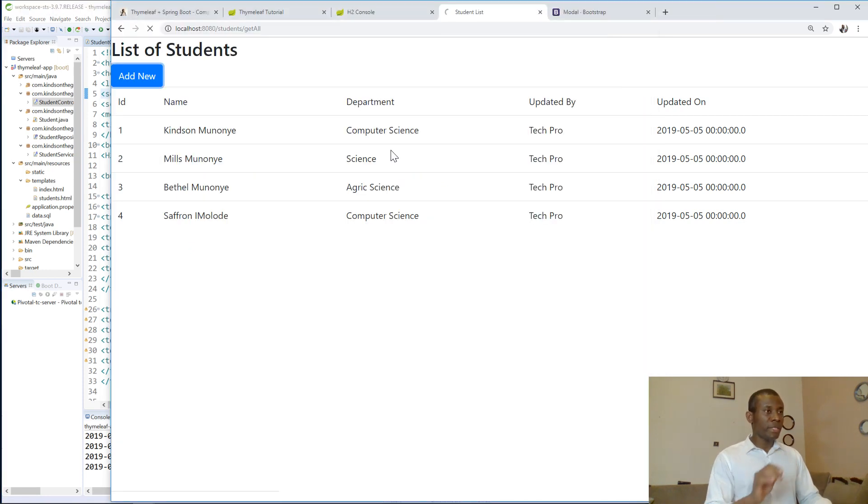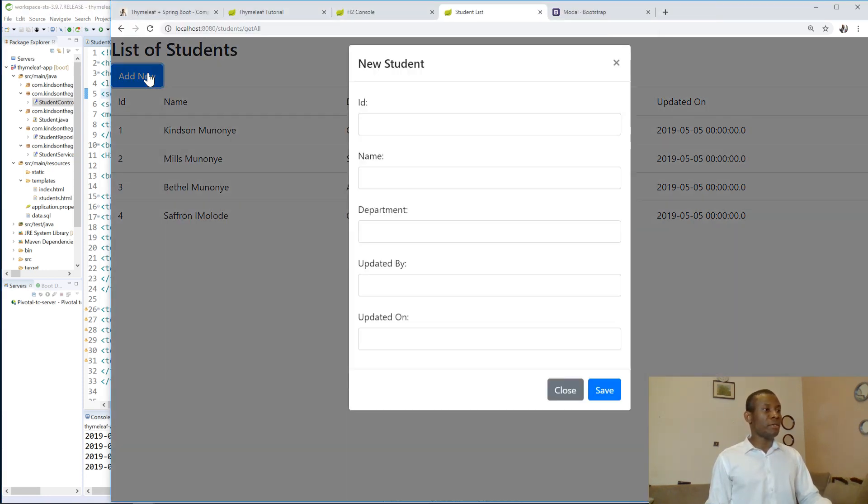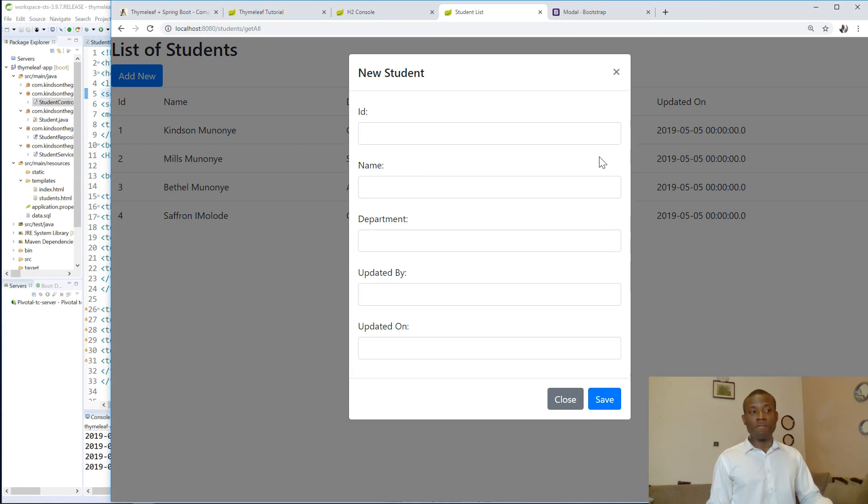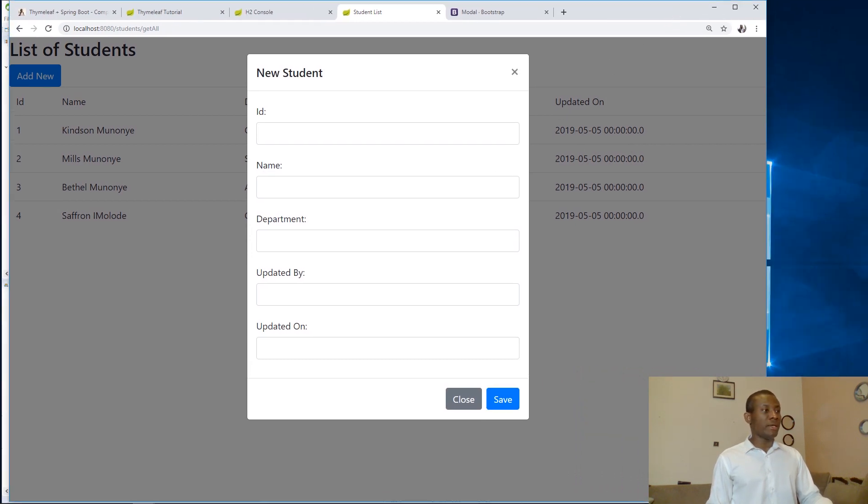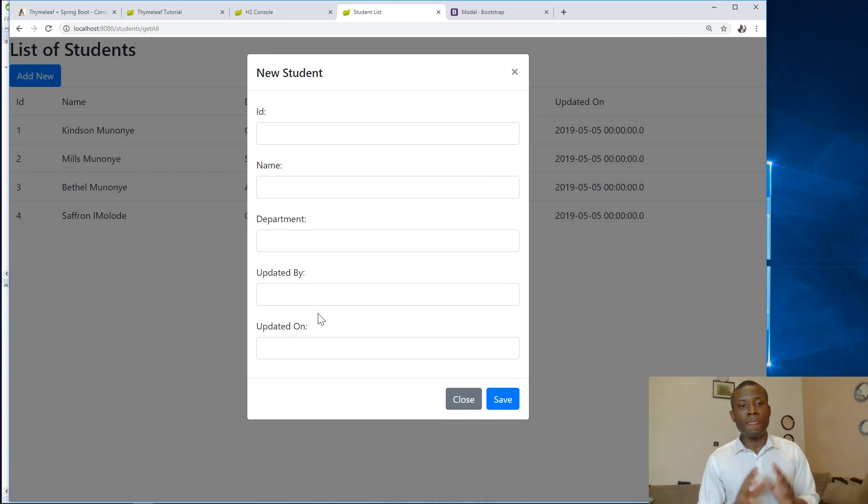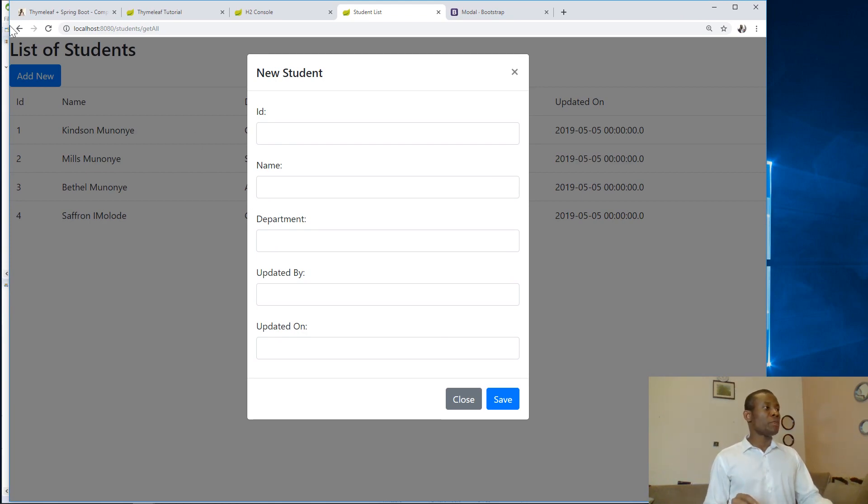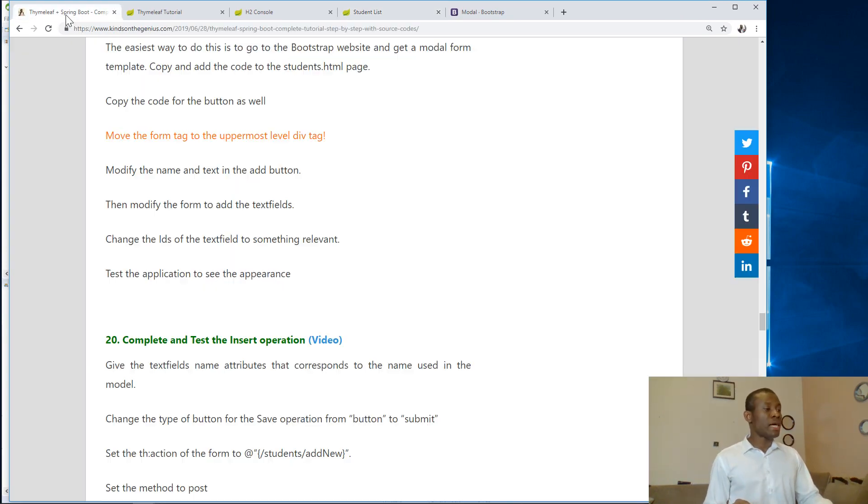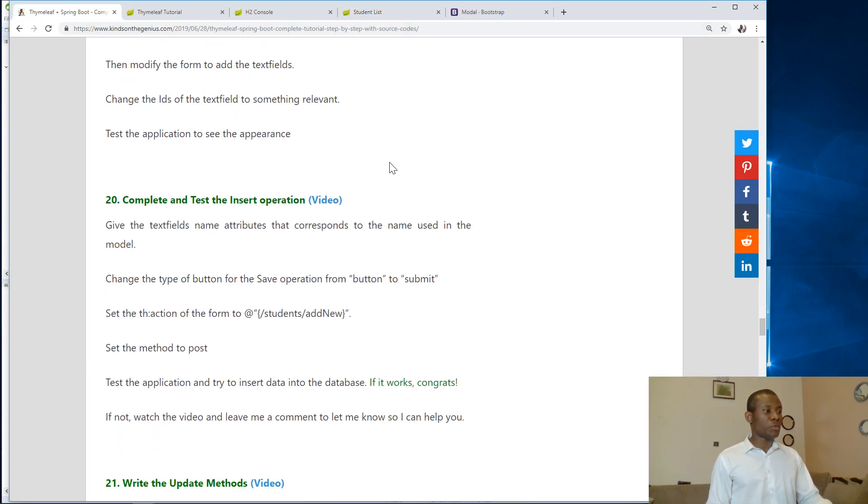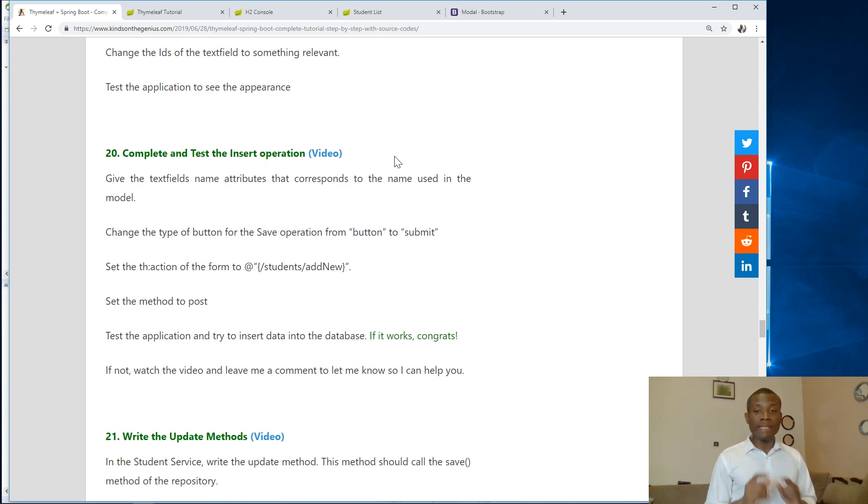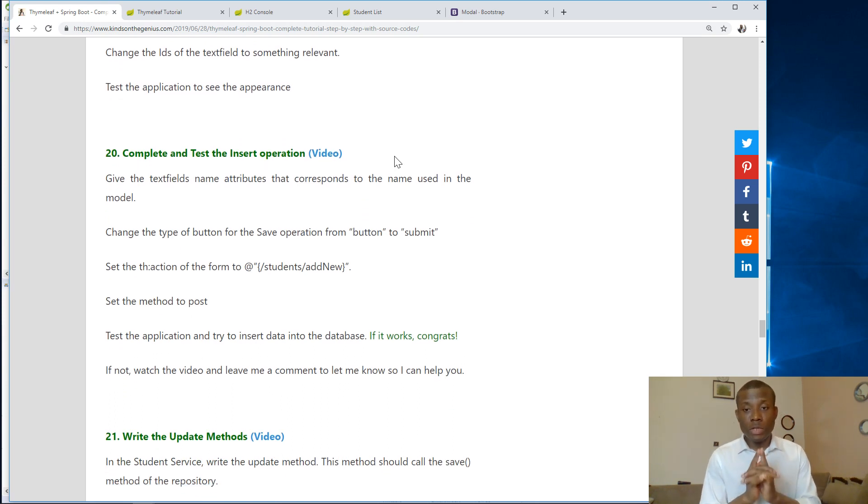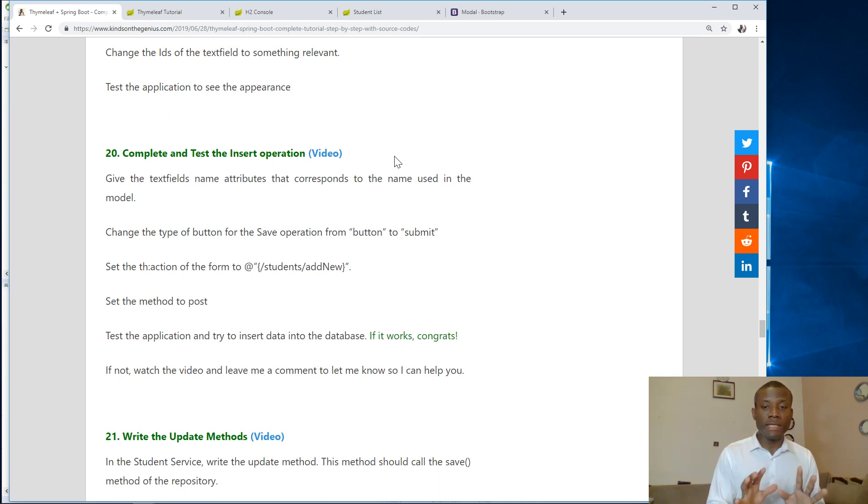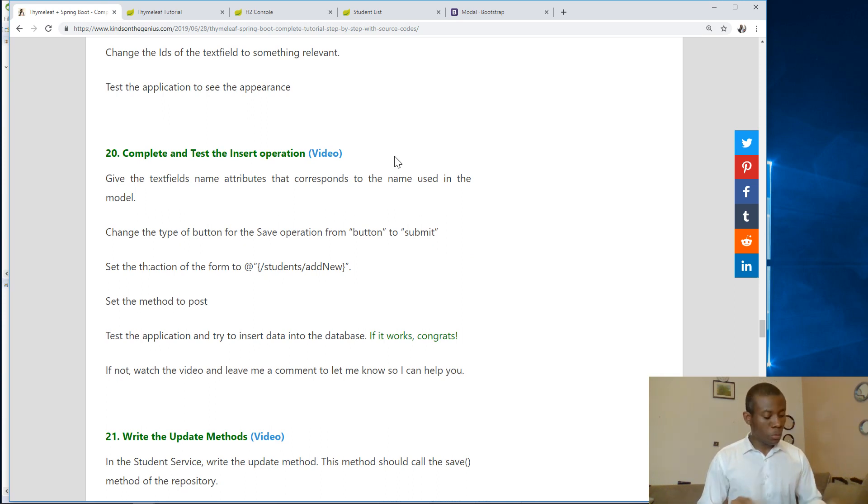And I'm going to refresh this page, and now if I click add, you can see the form displays. You can see ID, name, department, updated by, updated on. So we've come this far, and we are ready to move now into lesson 20, complete and test the insert operation. We are going to stop here. I'd like to thank you for viewing. Remember, subscribe to my website, and if you have challenges, let me know in the comment box below.